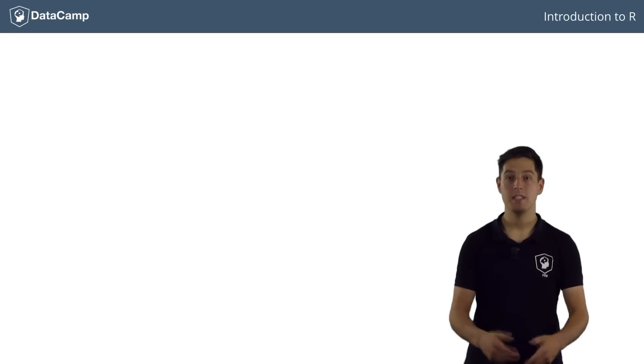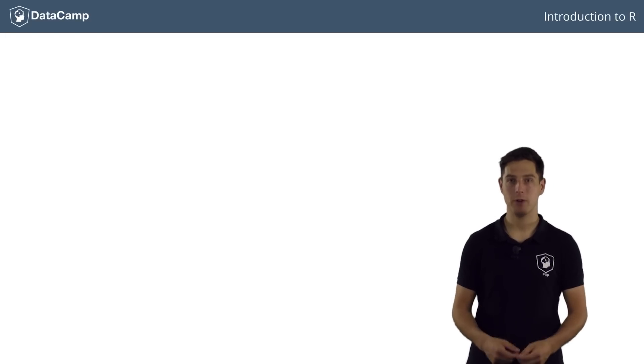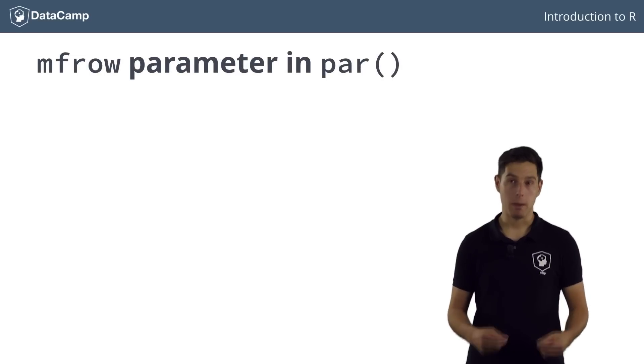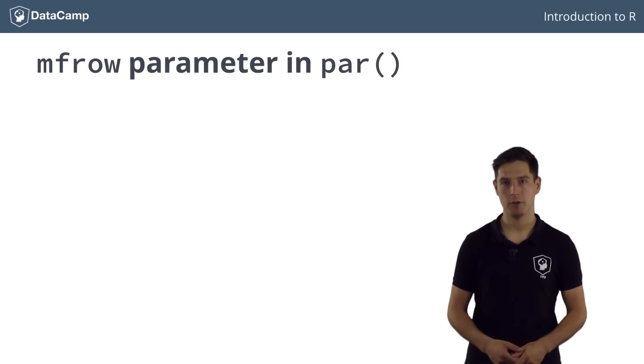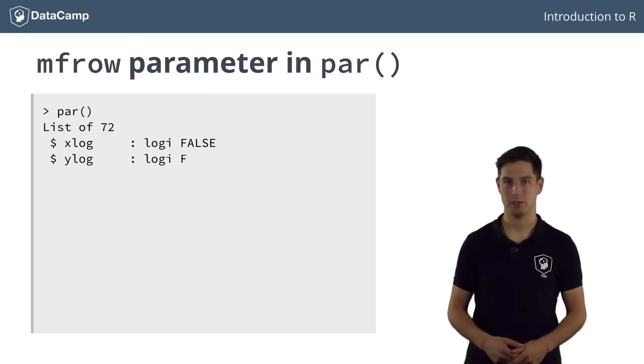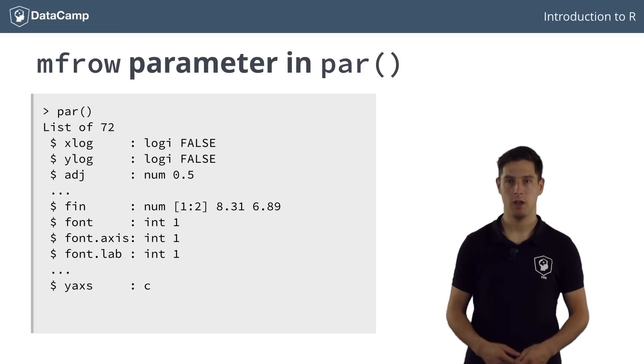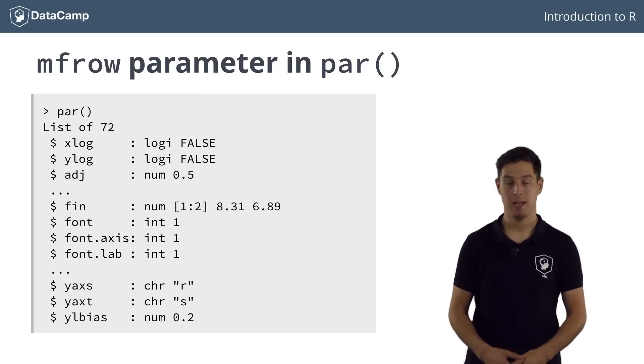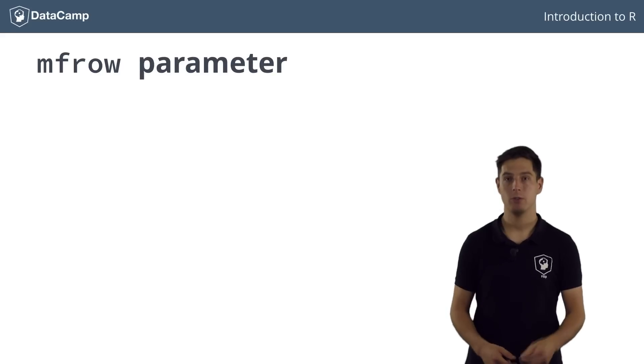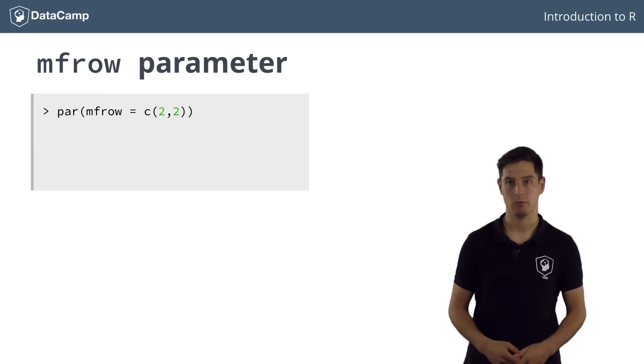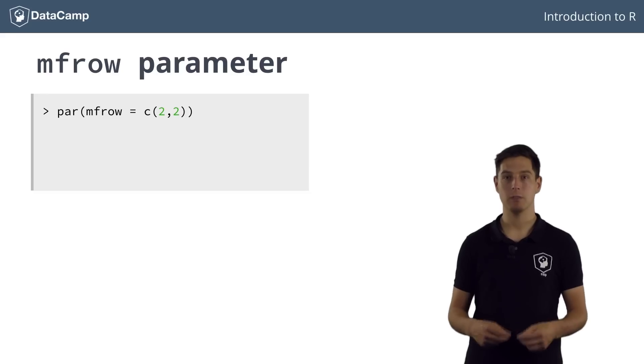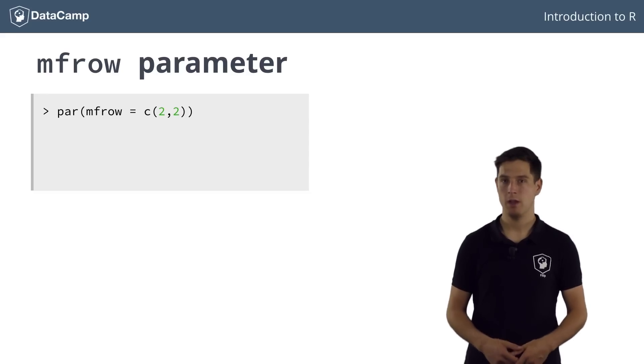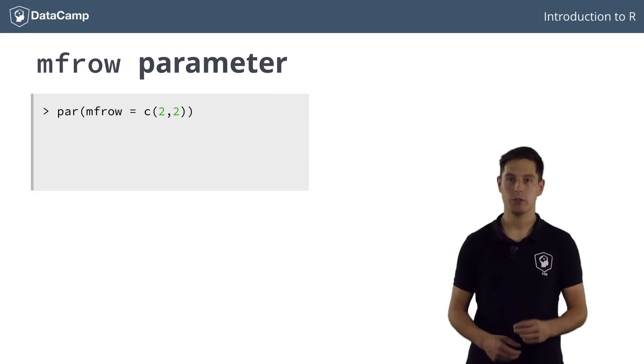The easiest way to do this is by specifying the graphical parameter mfrow with the par function. Remember from before that you could use the par function to list all the graphical parameters, like this. But you can also use it to set graphical parameters.